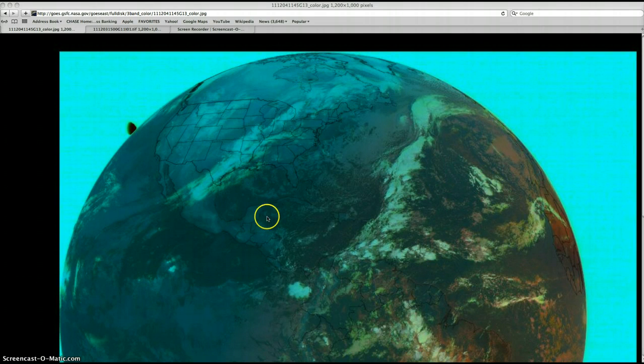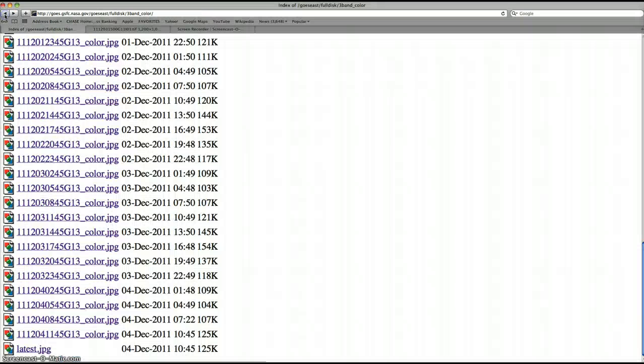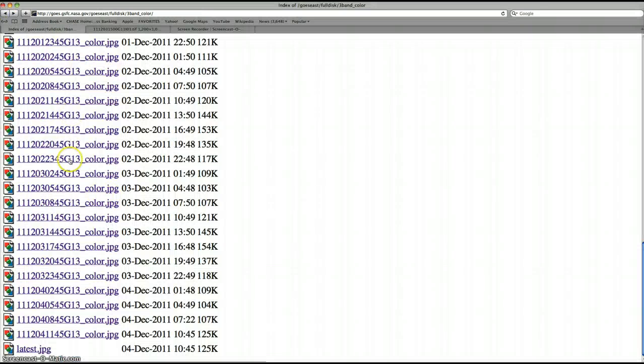This is a full-disc image of planet Earth on the GOES satellite instrument. And here's the database list. Takes them every few hours.